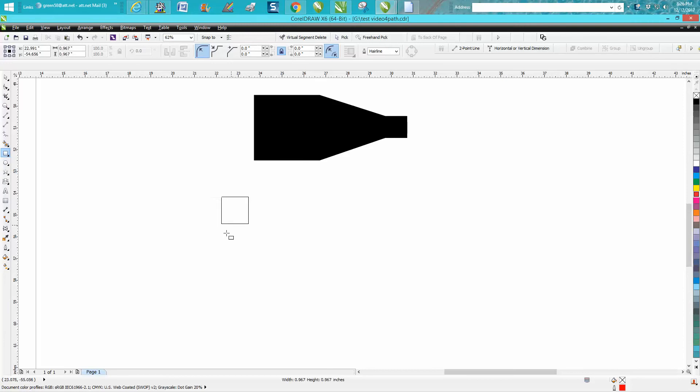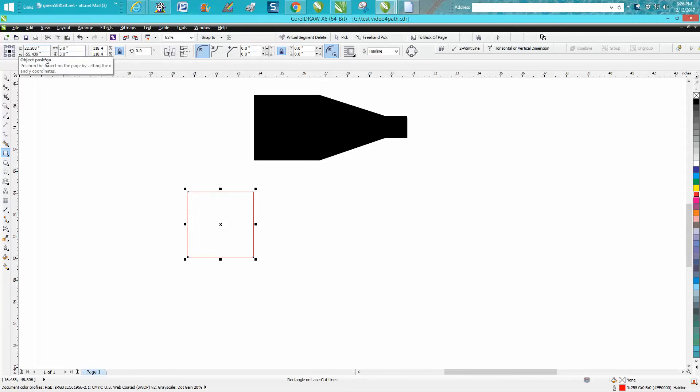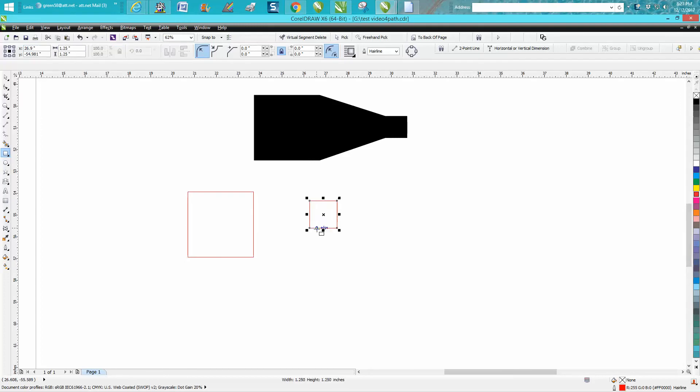Holding down the control button, I'm going to make a perfect square. I'm going to change this to three inches. I'm going to get another one, hold down the control button, and make this one inch.